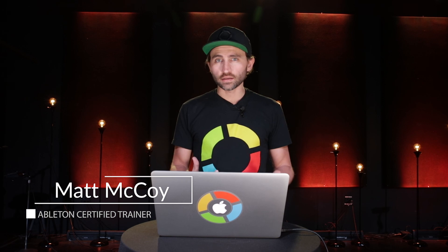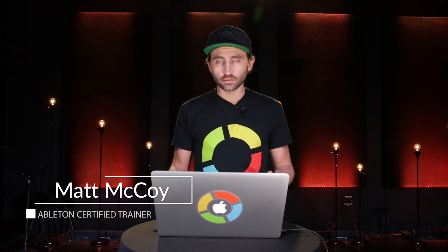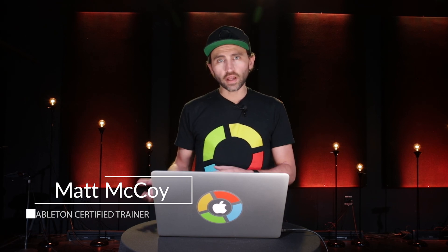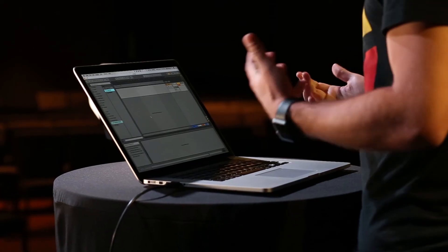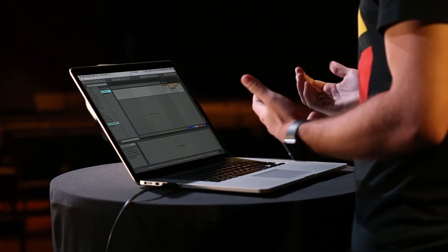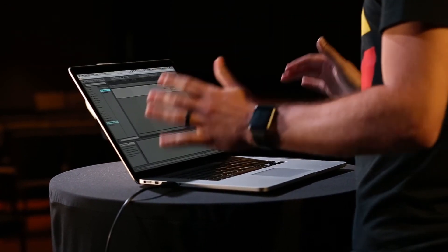All right, so we've looked at how to make a setlist in session view, but what if you want to actually run your tracks in arrangement view? That's what's awesome about Ableton Live - there's so many ways to do the same thing. It really just depends on what works best in your workflow.